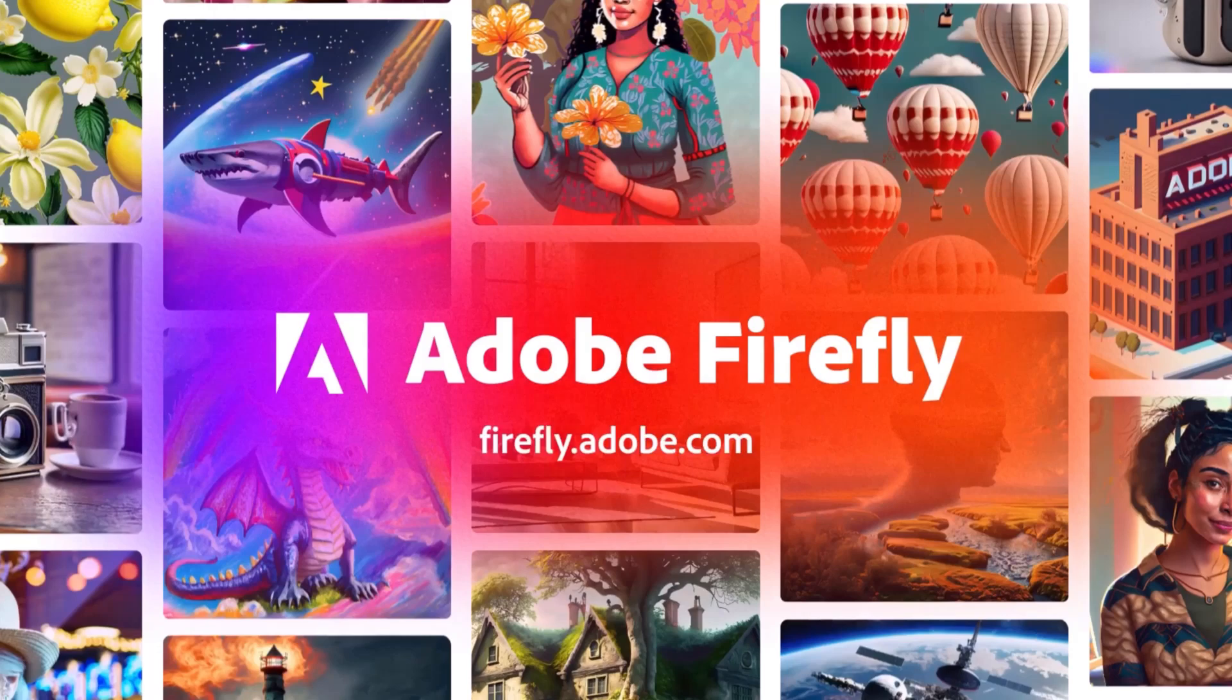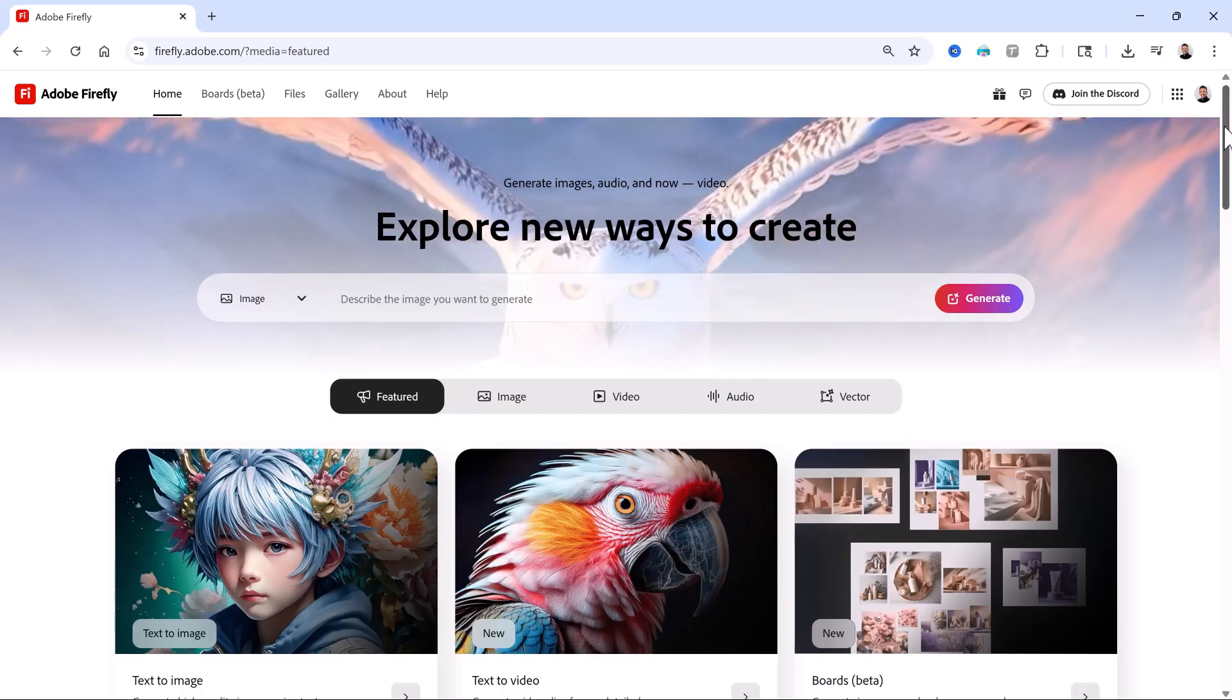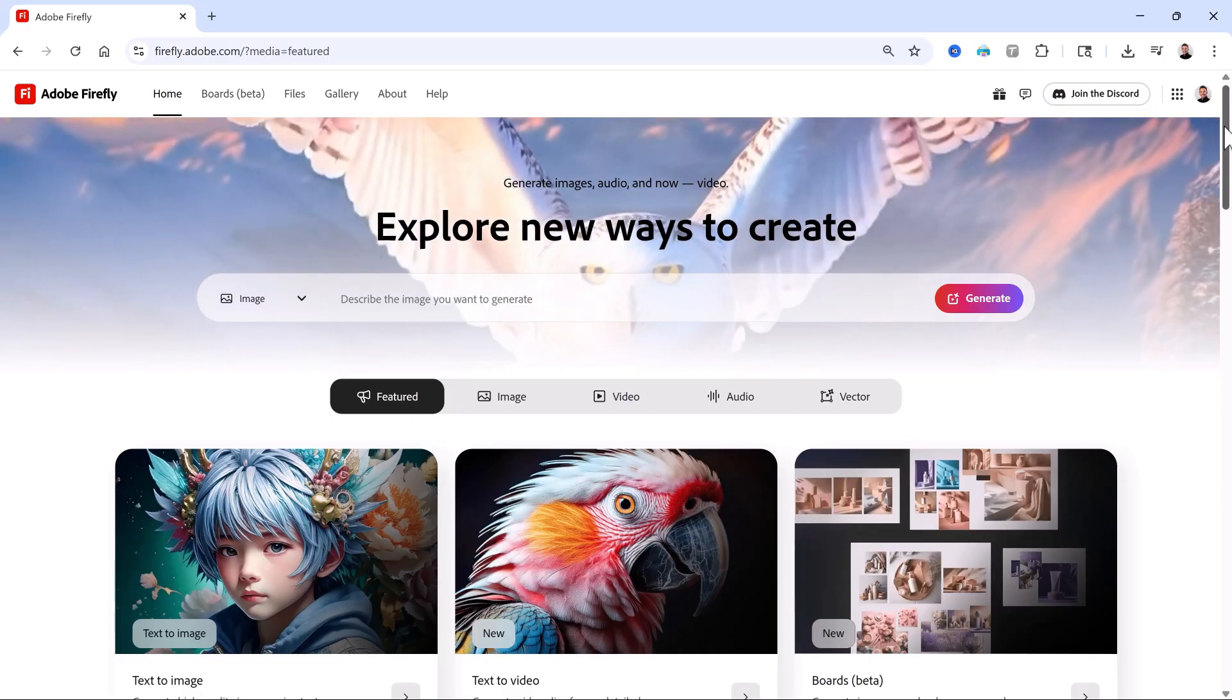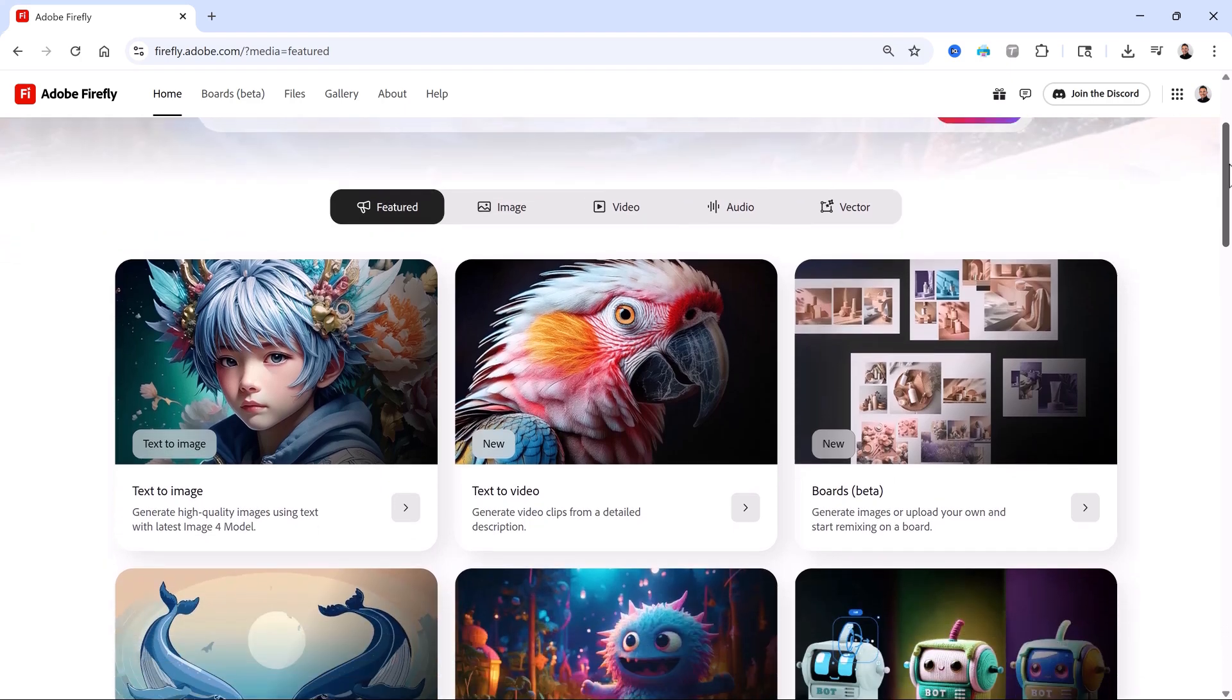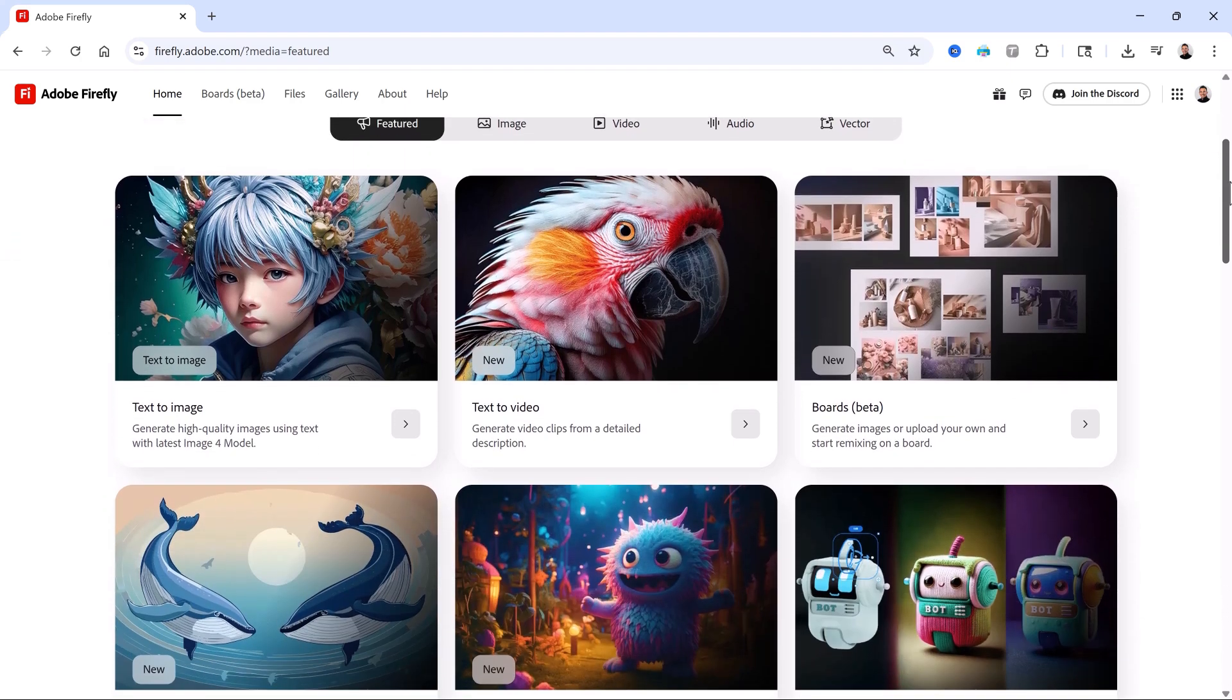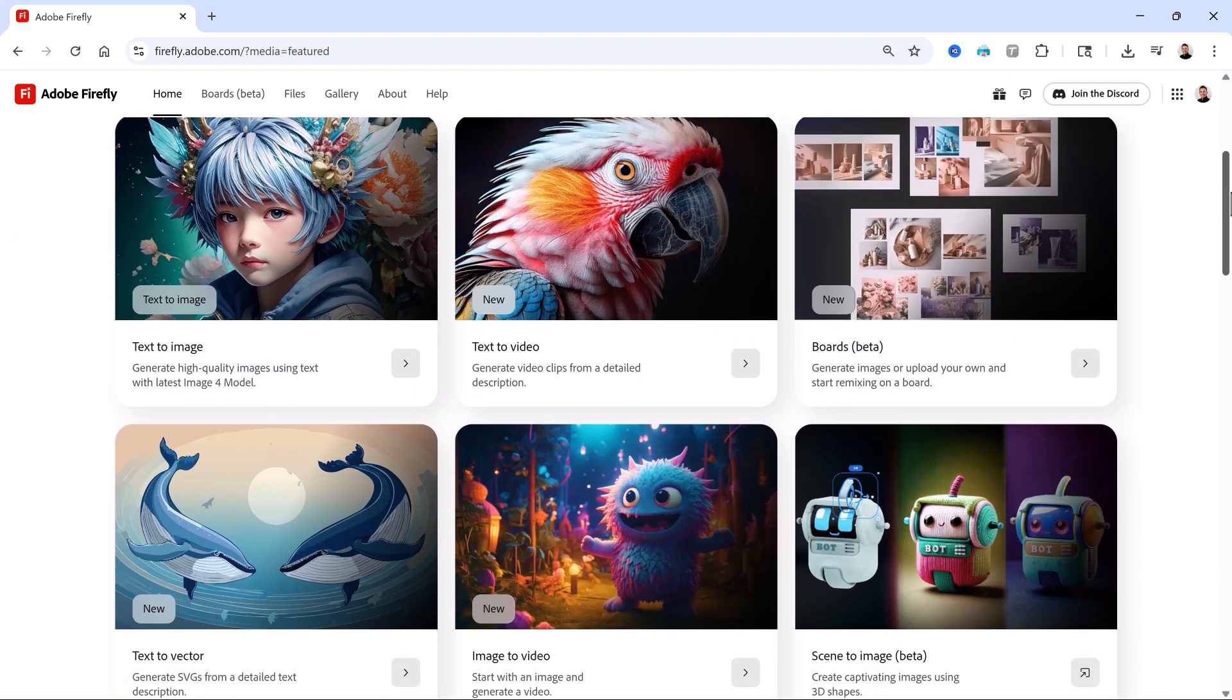Meet Adobe Firefly, Adobe's exciting website that showcases Generative AI features designed to improve your creative workflow and bring your ideas to life.